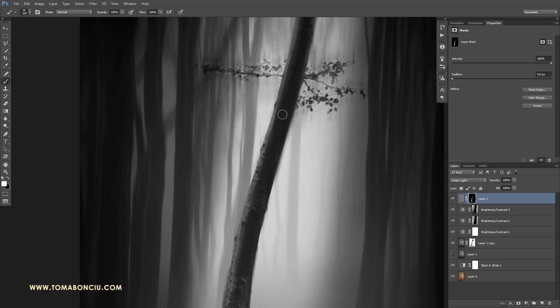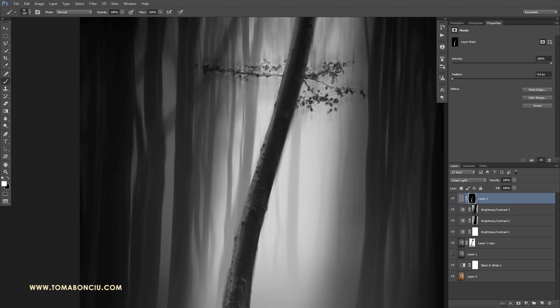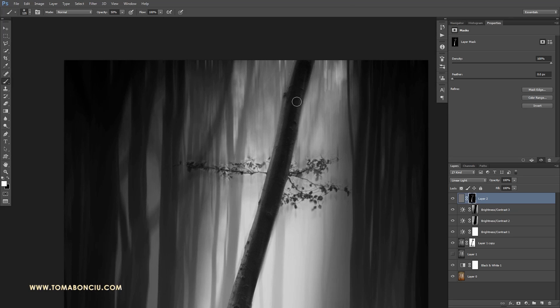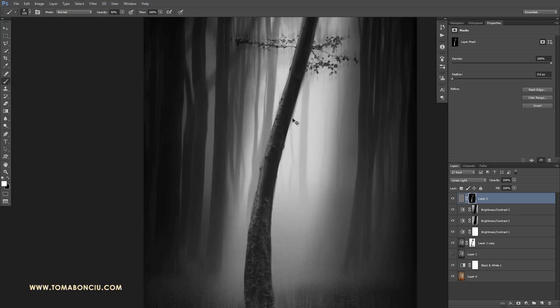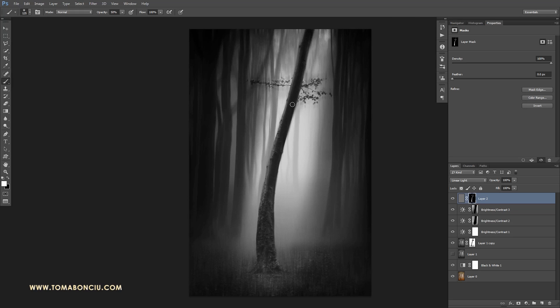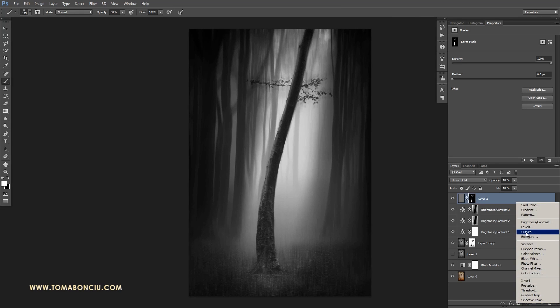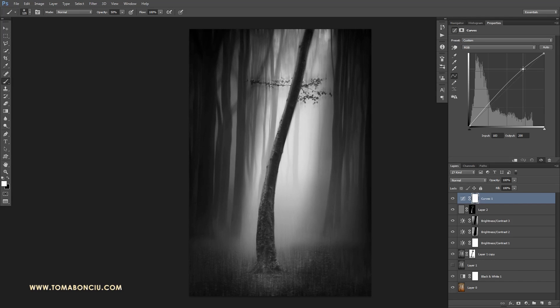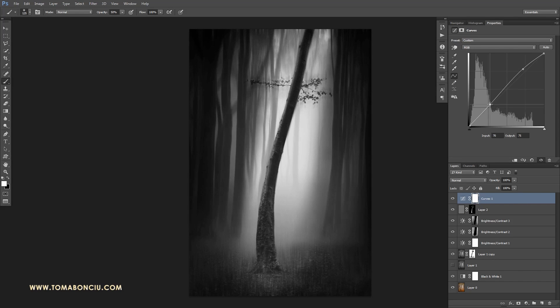And what I'm doing is painting where I know that there is detail. In the end I will apply curves to further increase the contrast.